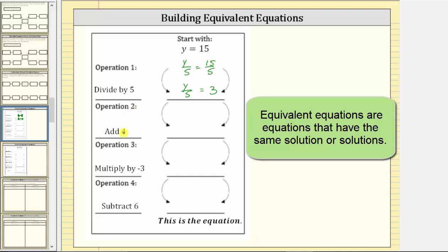Operation two is to add four. We add four to both sides of this equation, giving us y divided by five plus four equals three plus four. Simplifying the right side, three plus four is seven. Our next equivalent equation is y divided by five plus four equals seven. This is an equivalent equation to the given equation y equals 15.